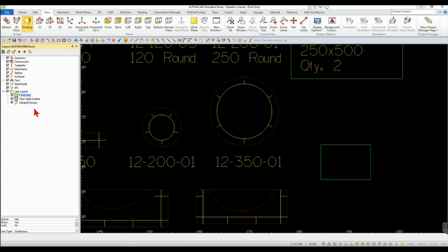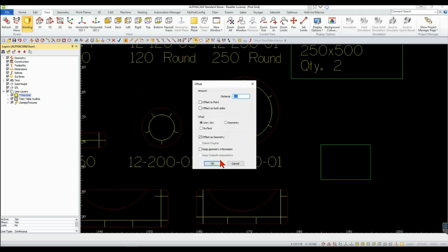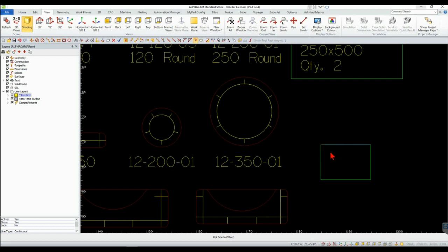Use the offset command to create the pod grid lines. The offset distance used for the grid lines is determined by the manufacturer specs.